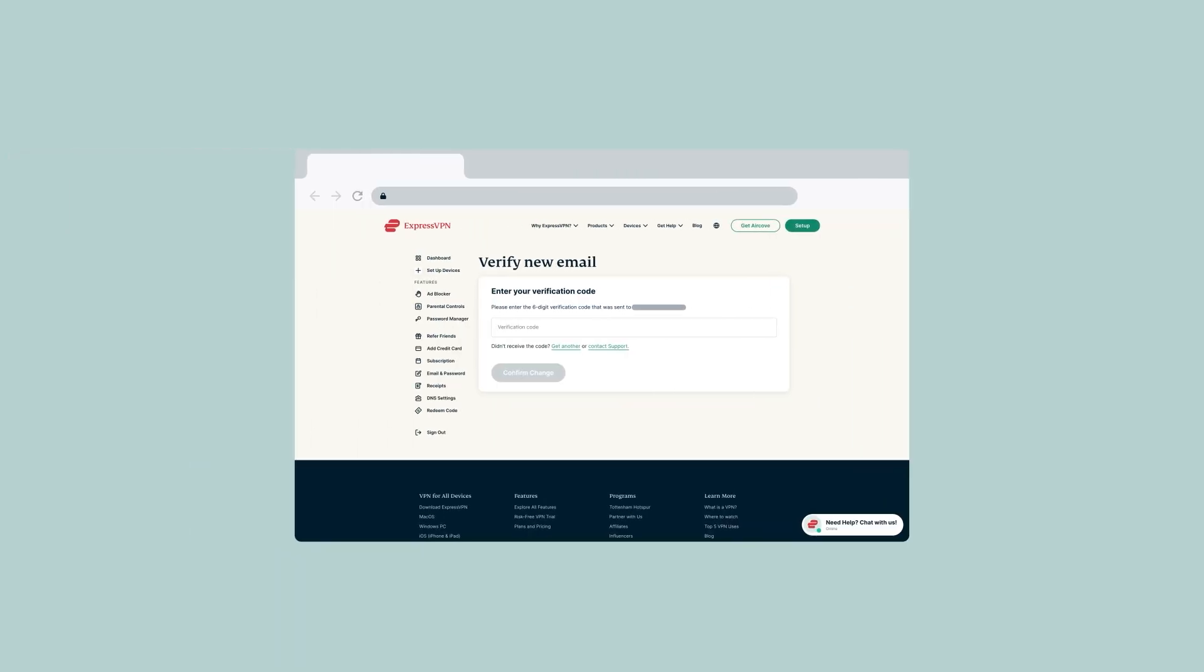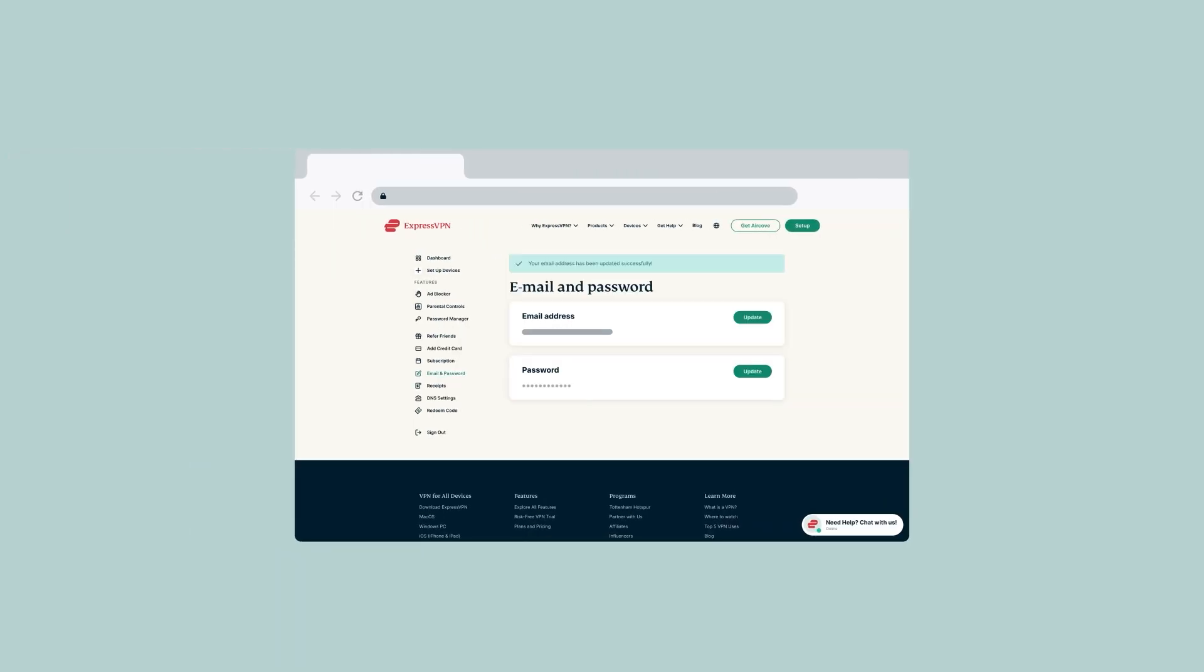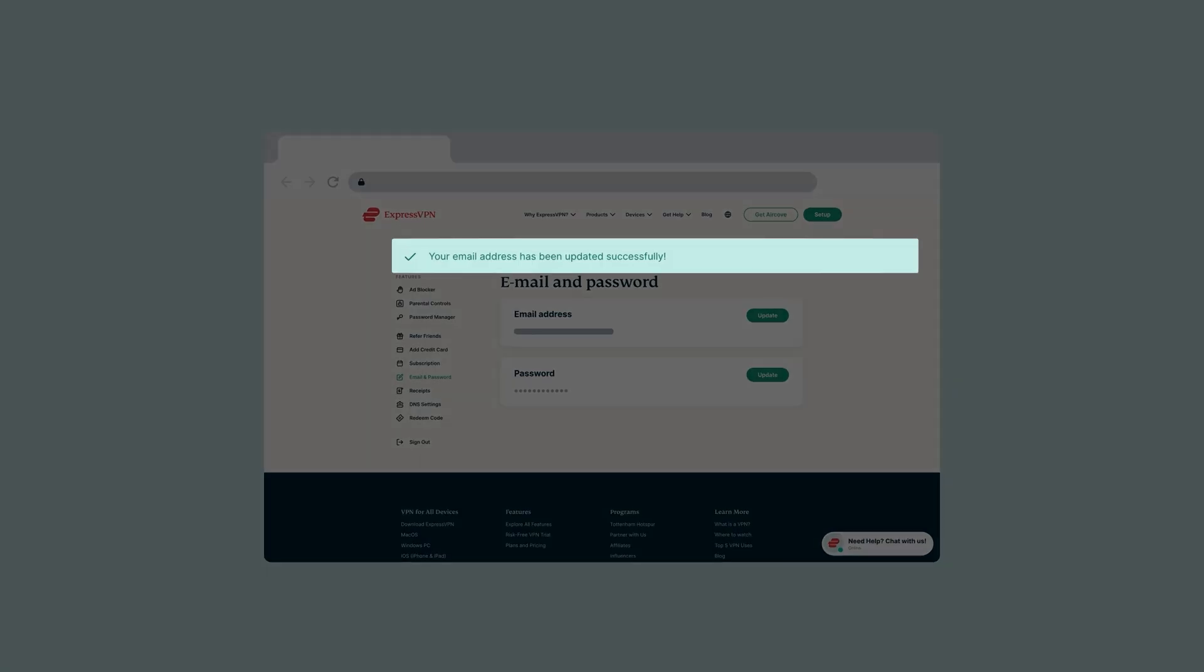Enter the six-digit verification code, then select Confirm change. If successful, you will see a message that reads, Your email has been updated successfully.